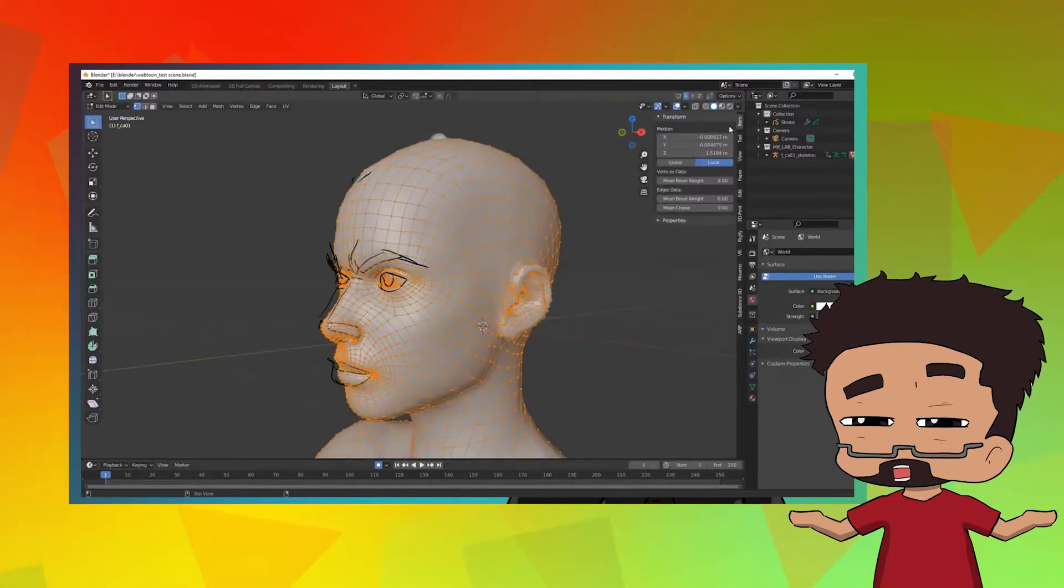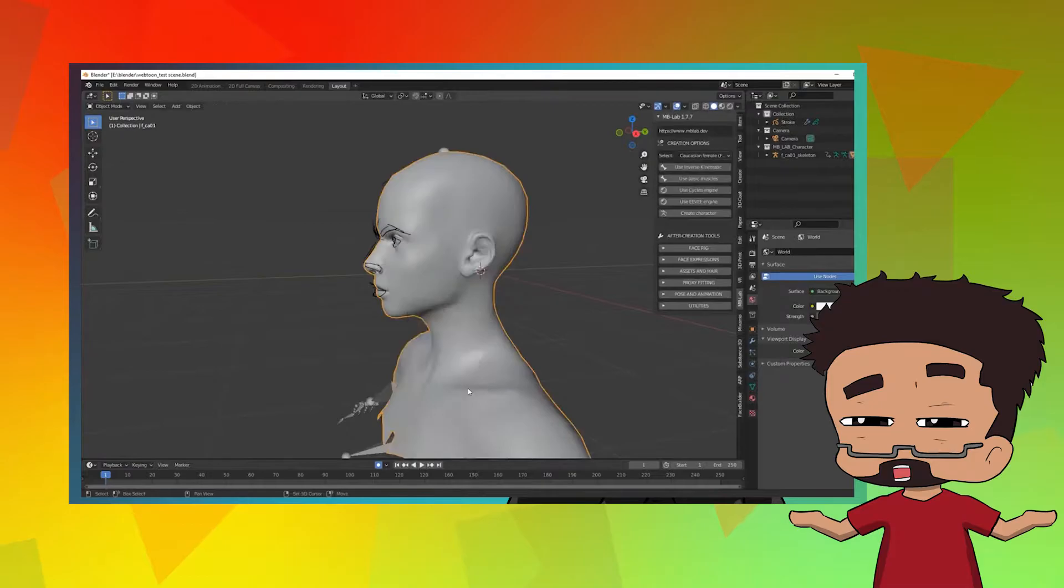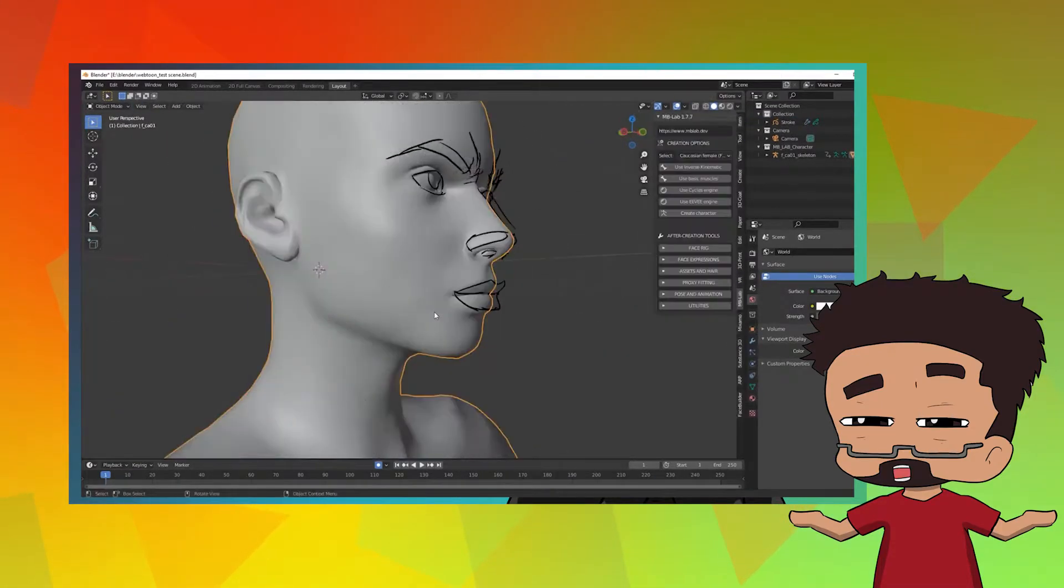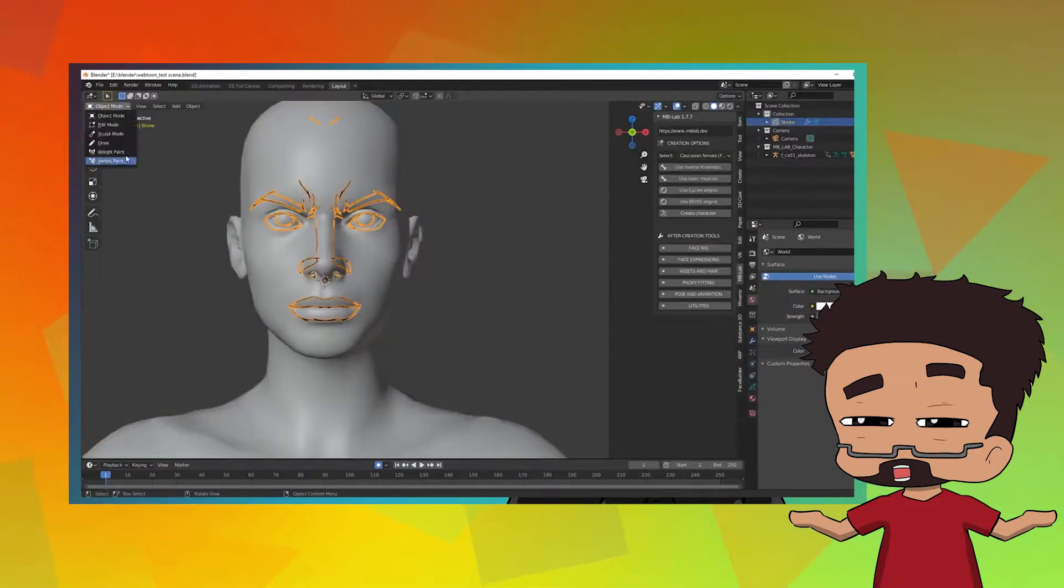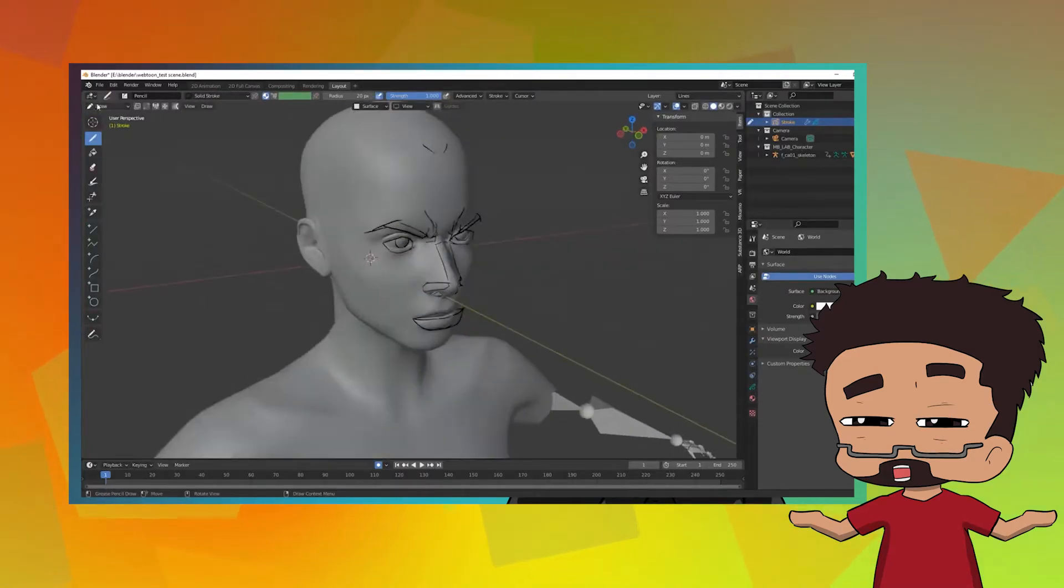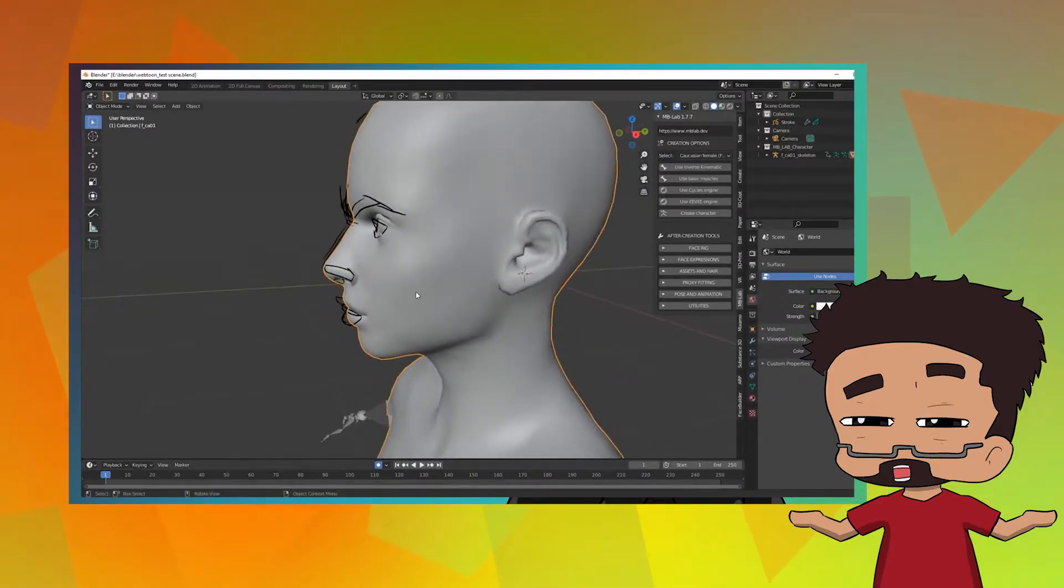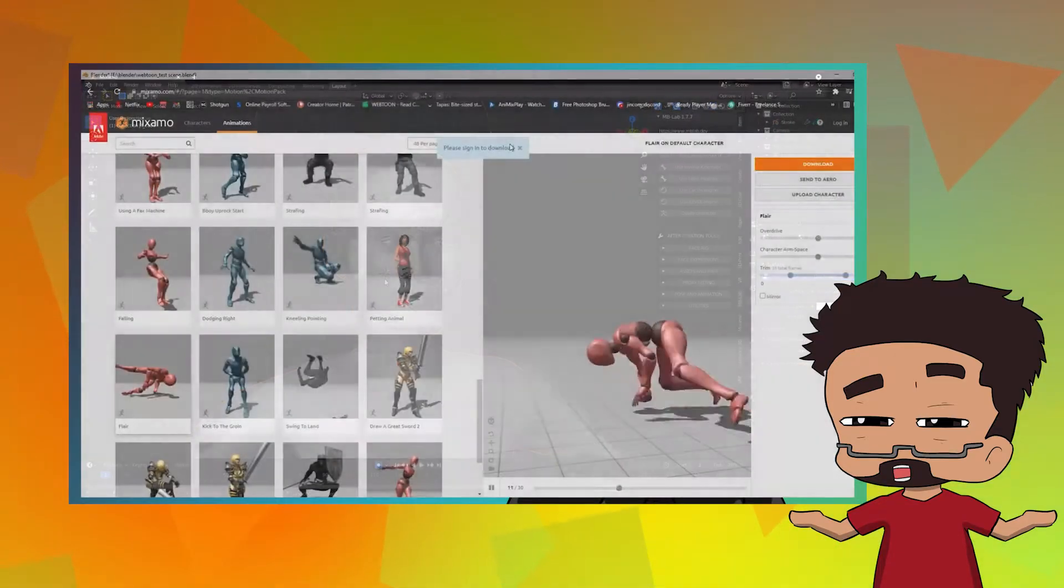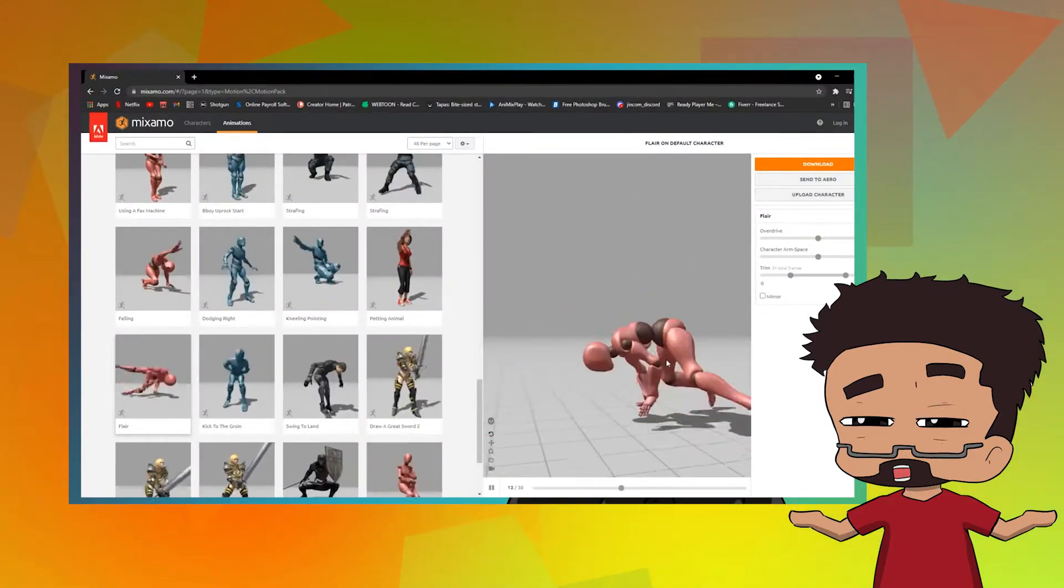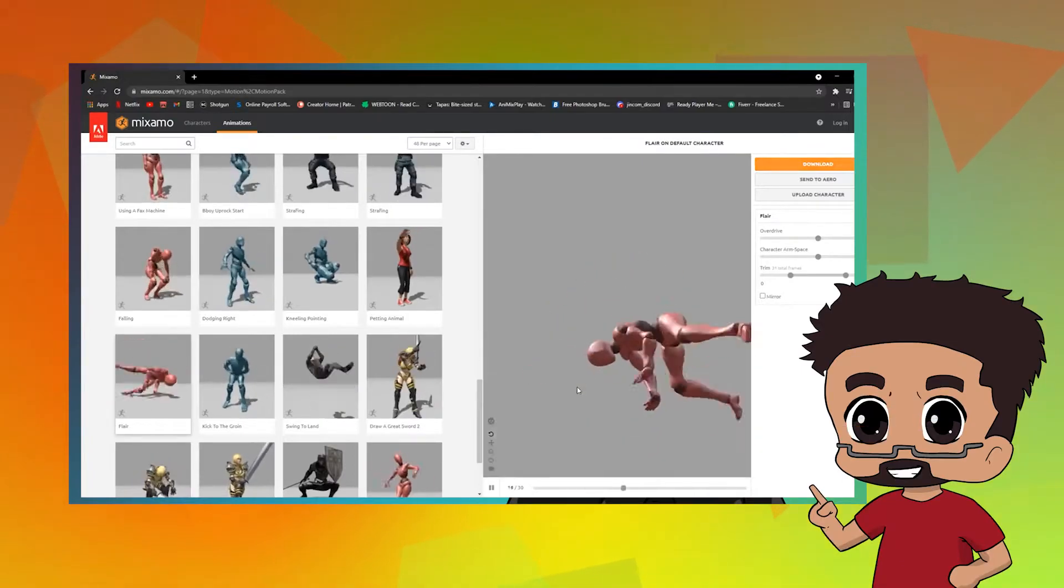This method might actually just work better for animators who have a background in Blender and now they're hopping onto webcomics like myself. Transitioning from Clip Studio, Procreate, Photoshop, or any other drawing/painting app to Blender is going to be quite tough for many artists unless you have experience with Blender.